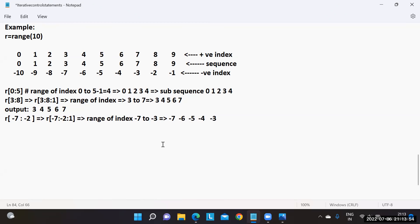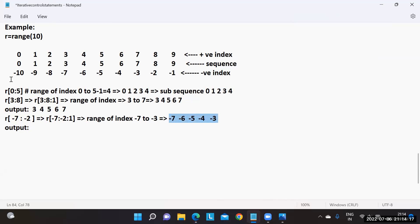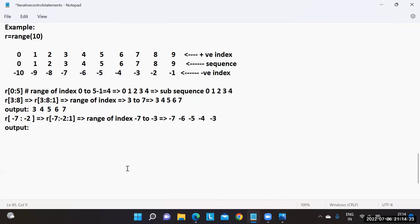The golden rules: check step value sign first, then find the range of index, then write all index values using that step, then extract the subsequence. For R[-7:-2], the output is the values at indices -7 to -3, which gives 3, 4, 5, 6, 7. You can achieve slicing using either positive or negative indices.